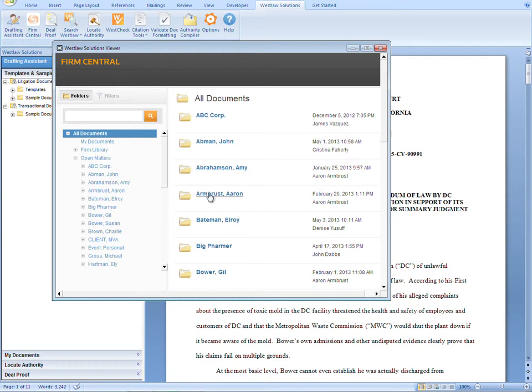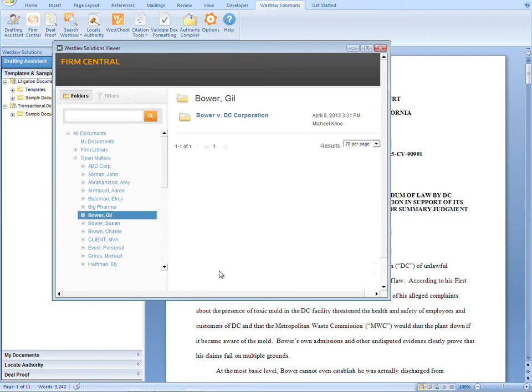To browse your folders, just click on the matter or folder you need, locate the document, and finally click on the title to open that document.